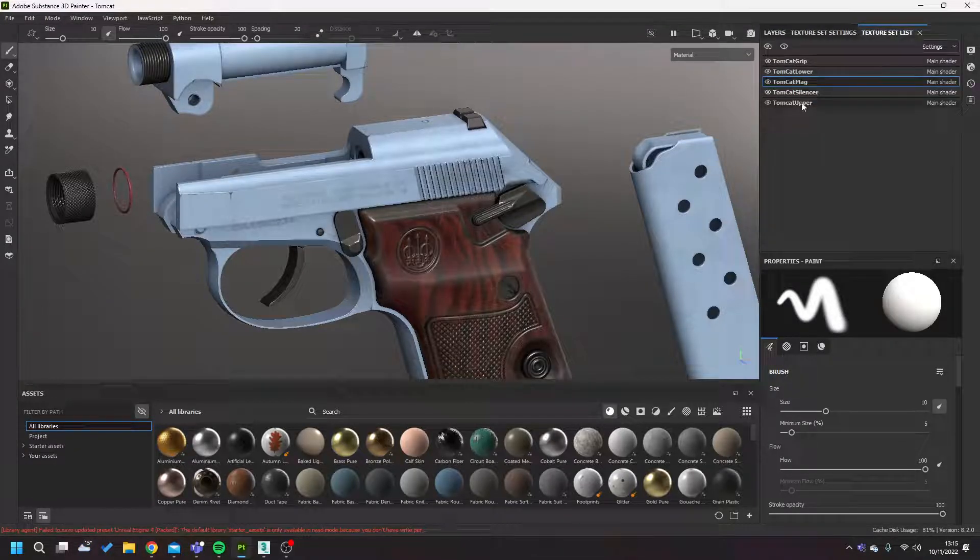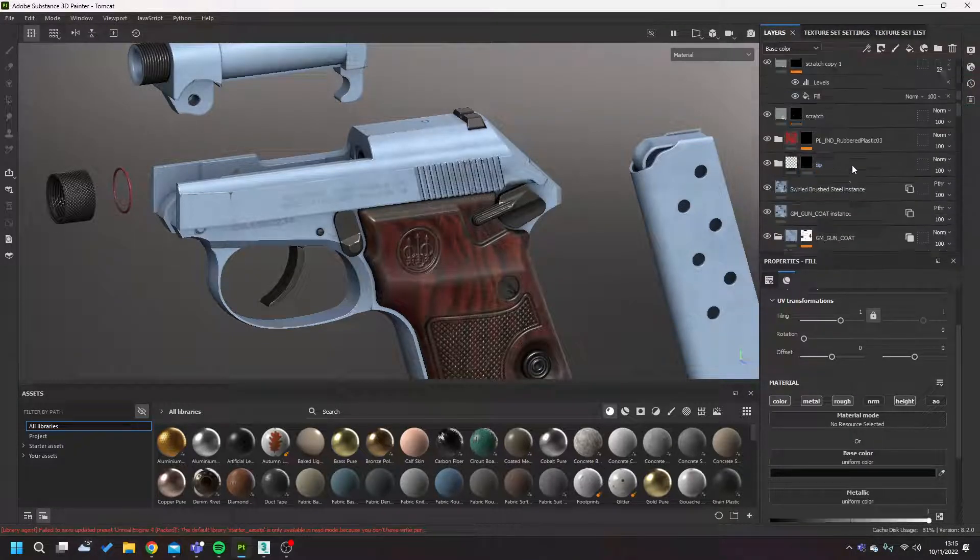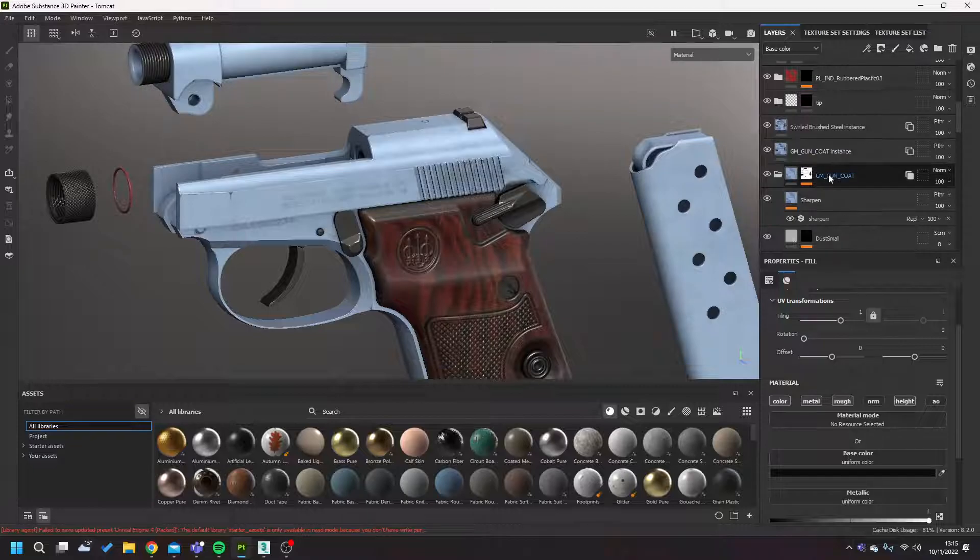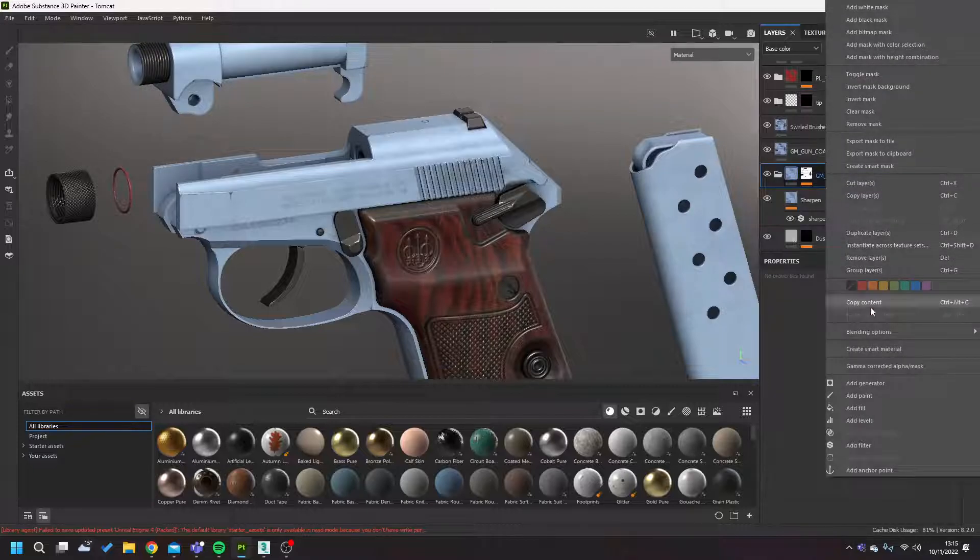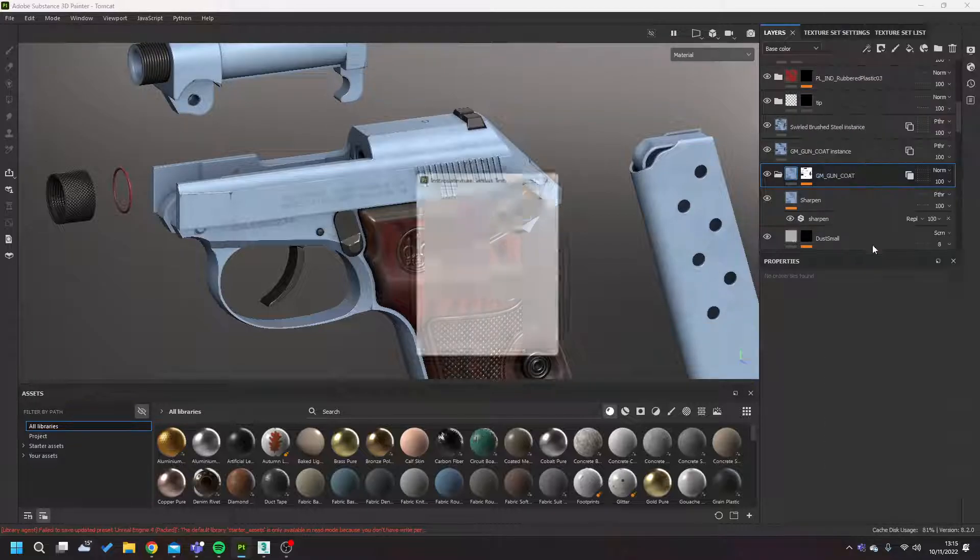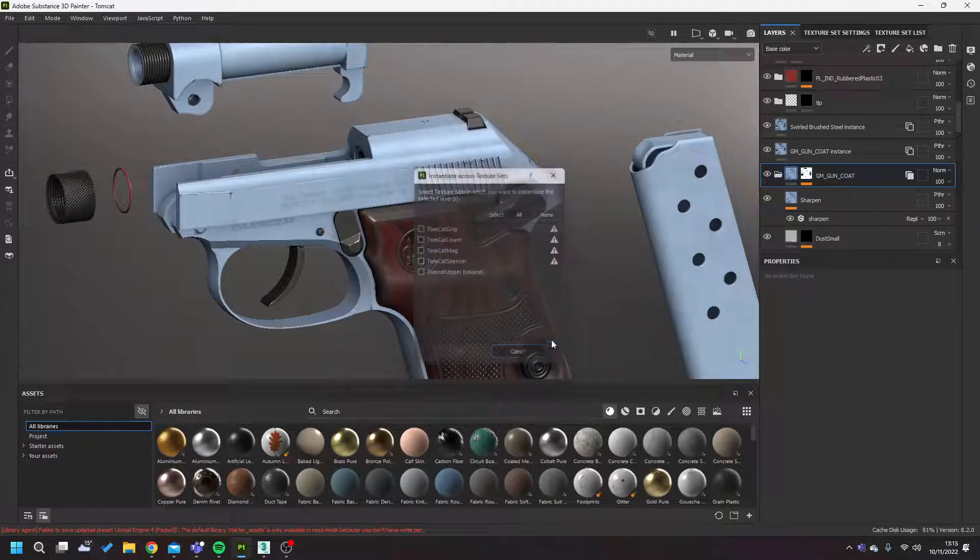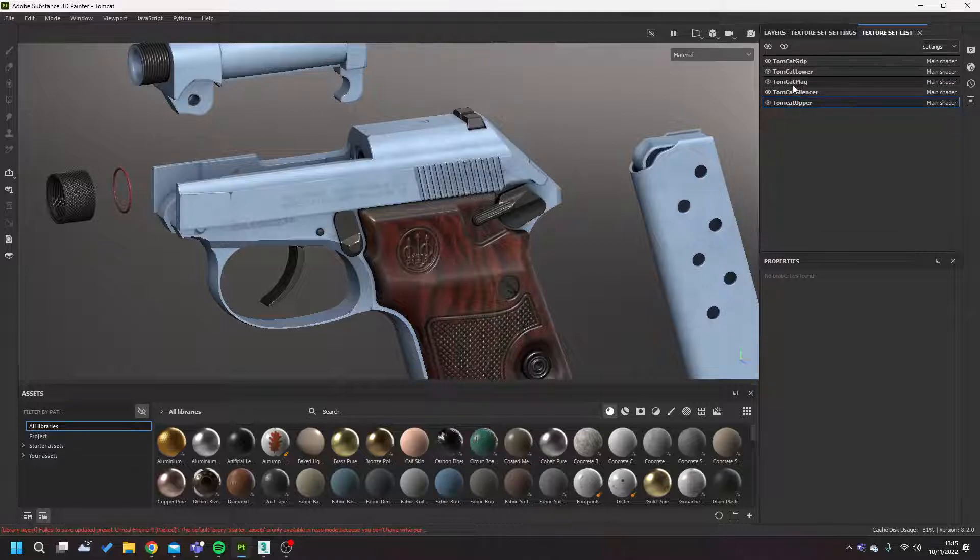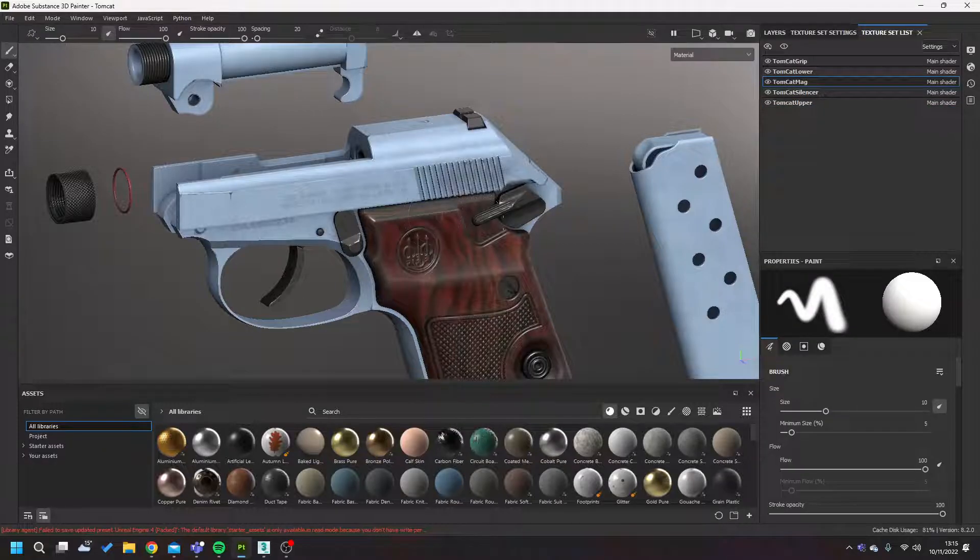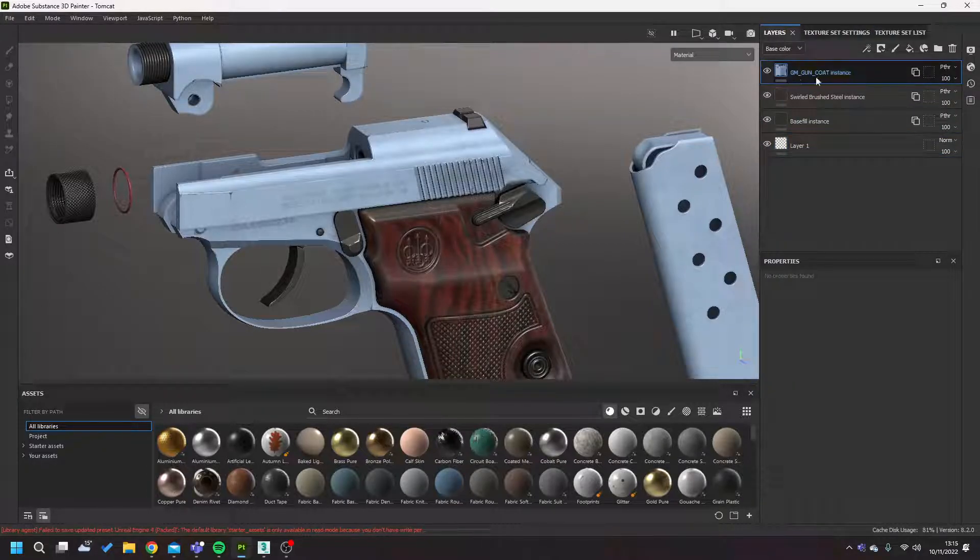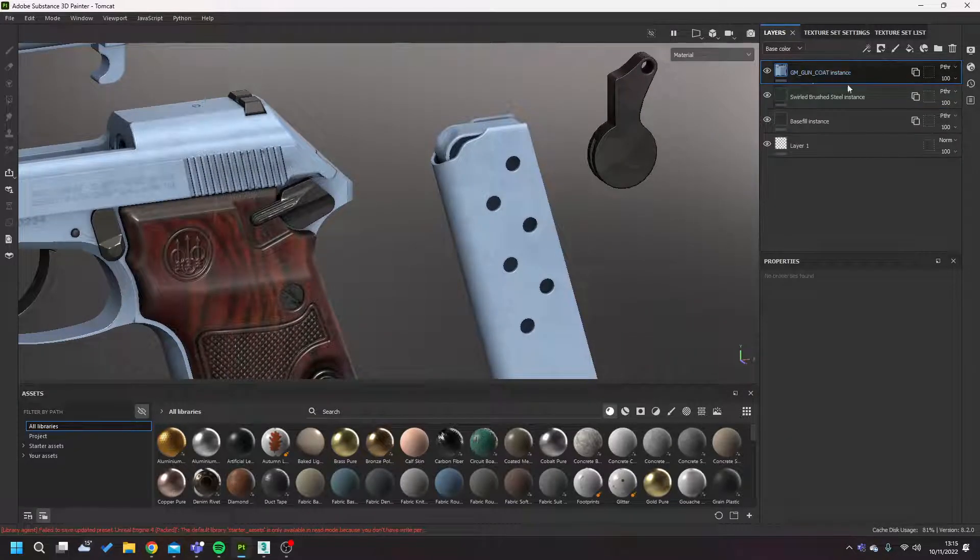And if I go then to one of these other ones like the magazine for instance, you can see GM coat instance. And the way that that's instanced is essentially in the smart material or whatever material you're making, because you're essentially making a smart material, you are right-clicking it and you are instantiating it across texture sets, and you are clicking the ones you want it to be on, select and okay, and then it appears in that texture set just like so. And then essentially you do the detailing on top.